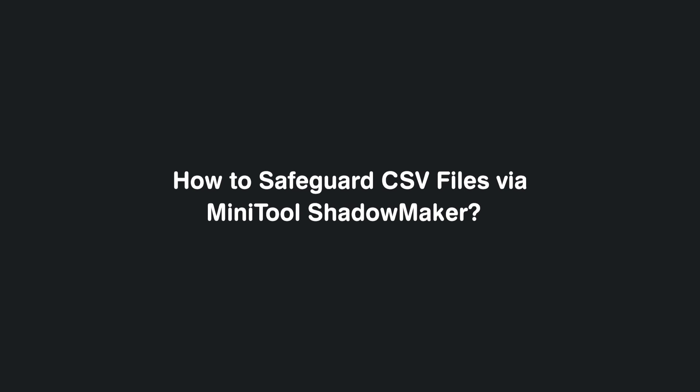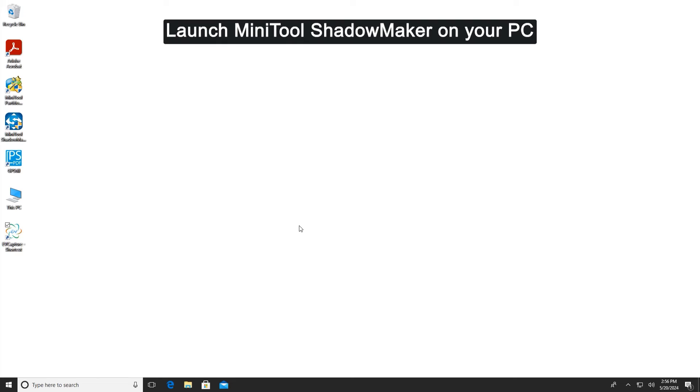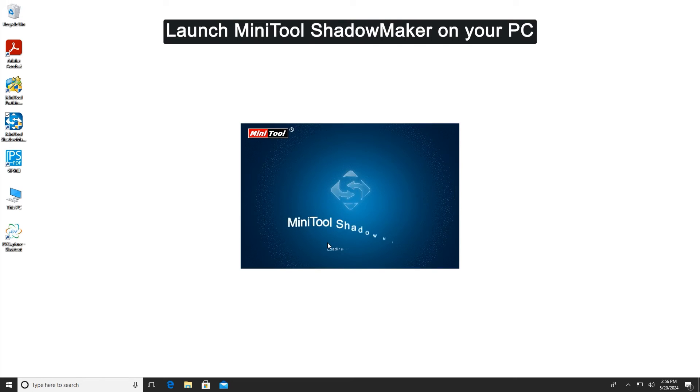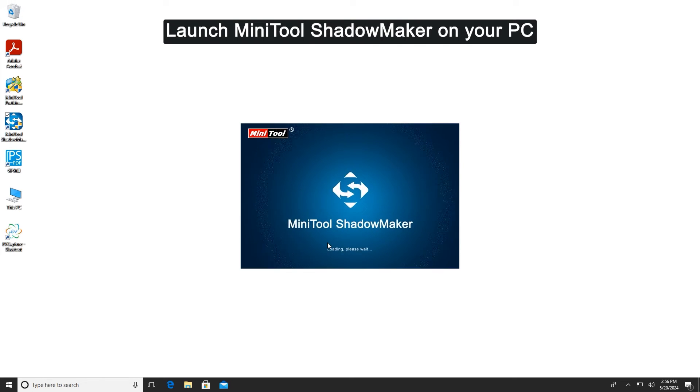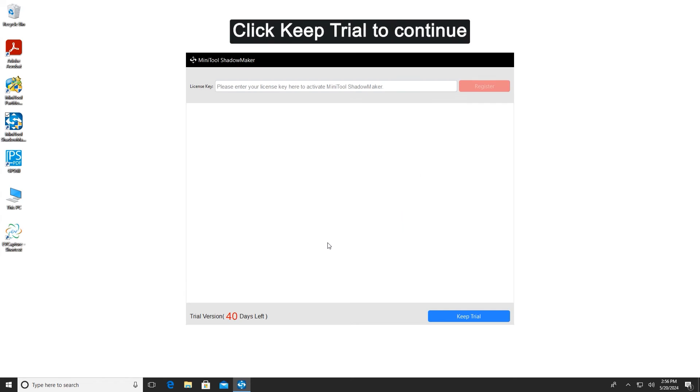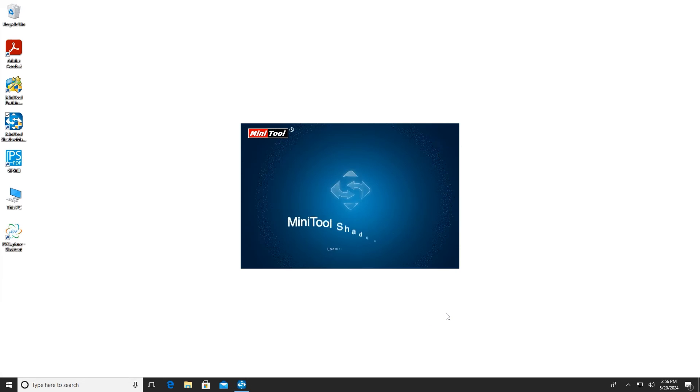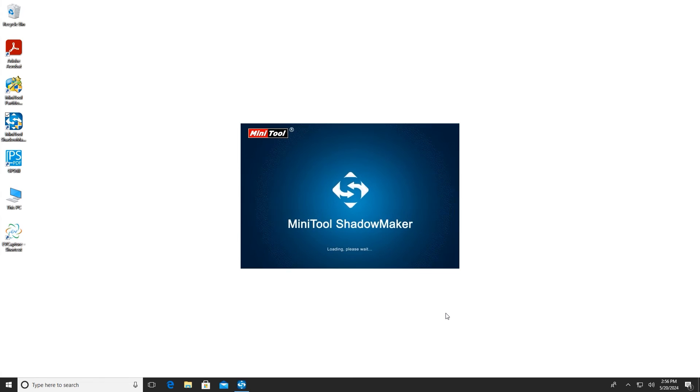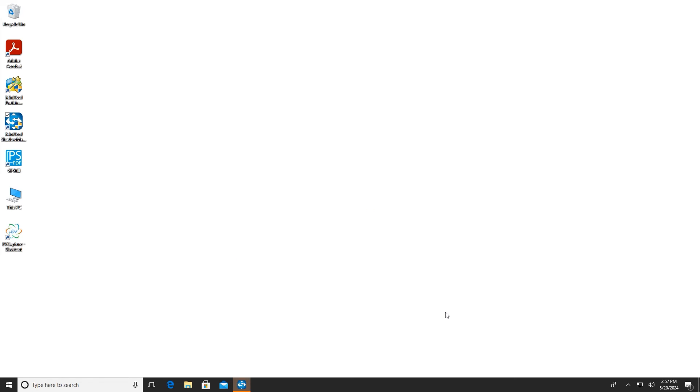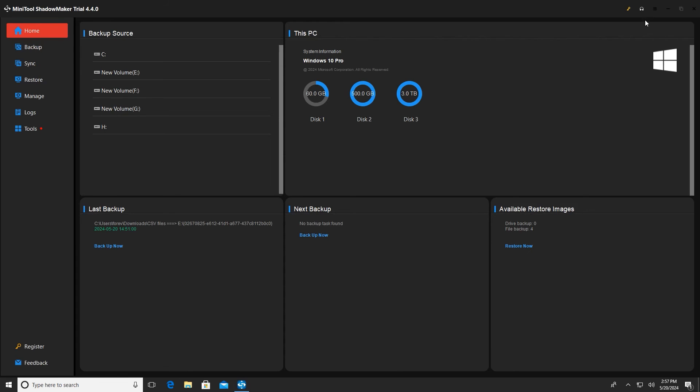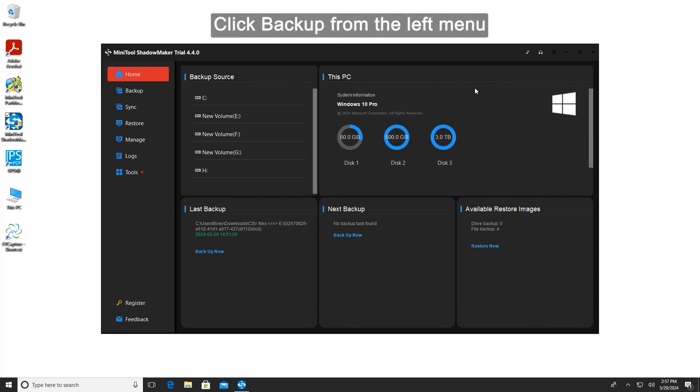How to safeguard CSV files via MiniTool ShadowMaker. Launch MiniTool ShadowMaker on your PC. Click keep trial to continue. Click backup from the left menu.